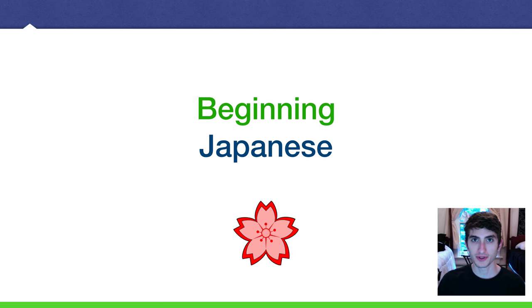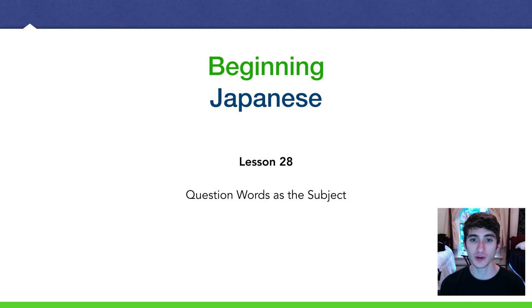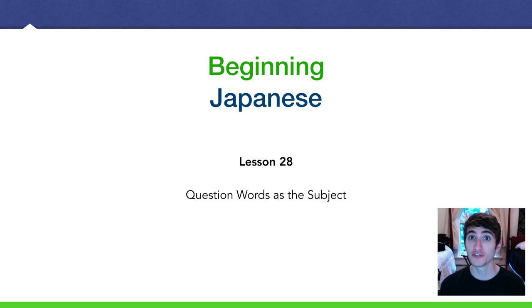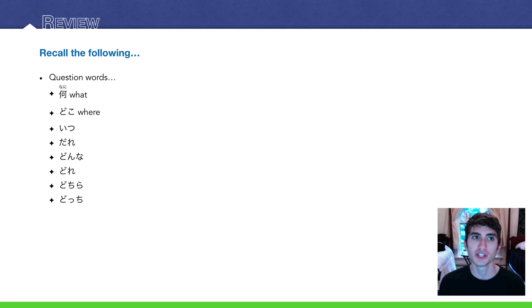ども、アメジンです。Back with another beginning Japanese lesson. Lesson 28, Question Words as the Subject. This is going to be a very quick and short lesson, so hold on.